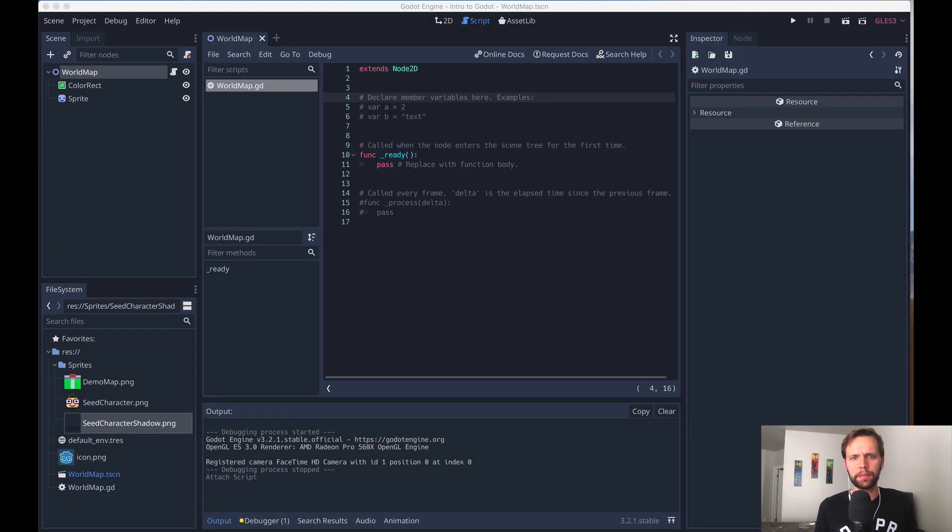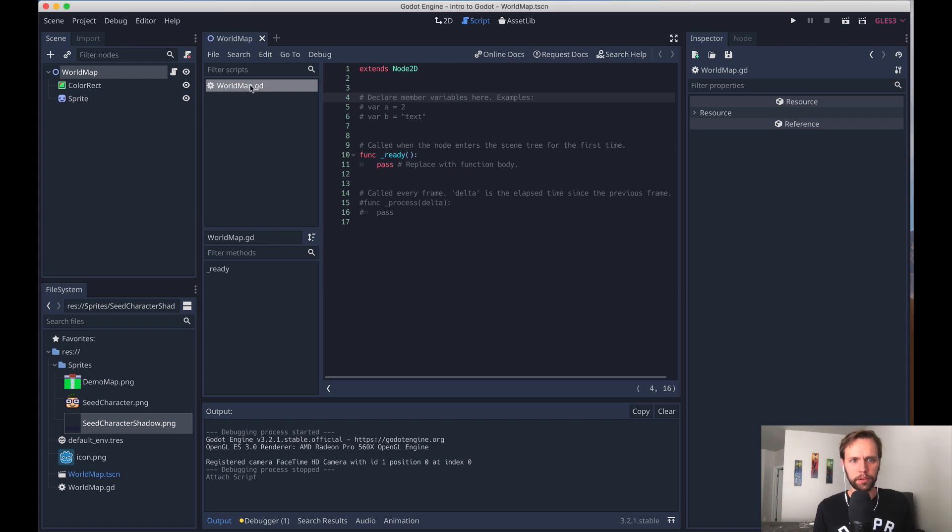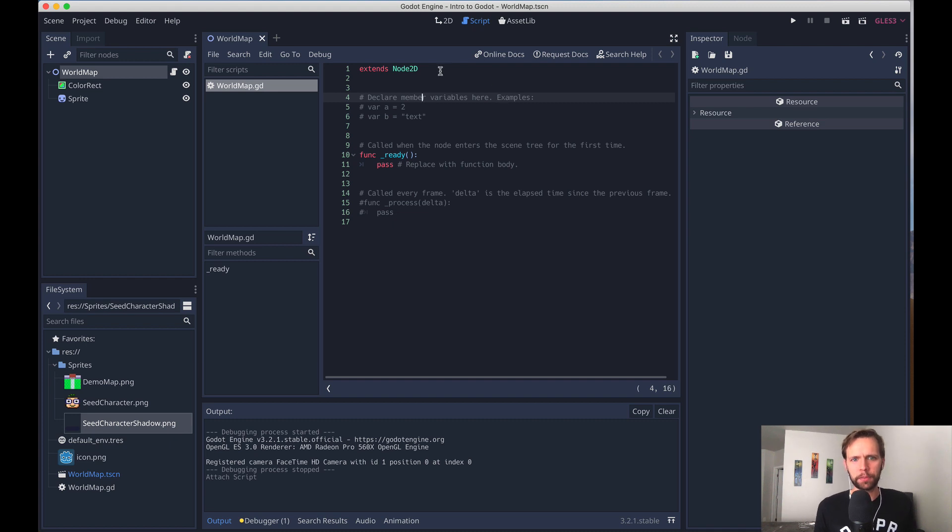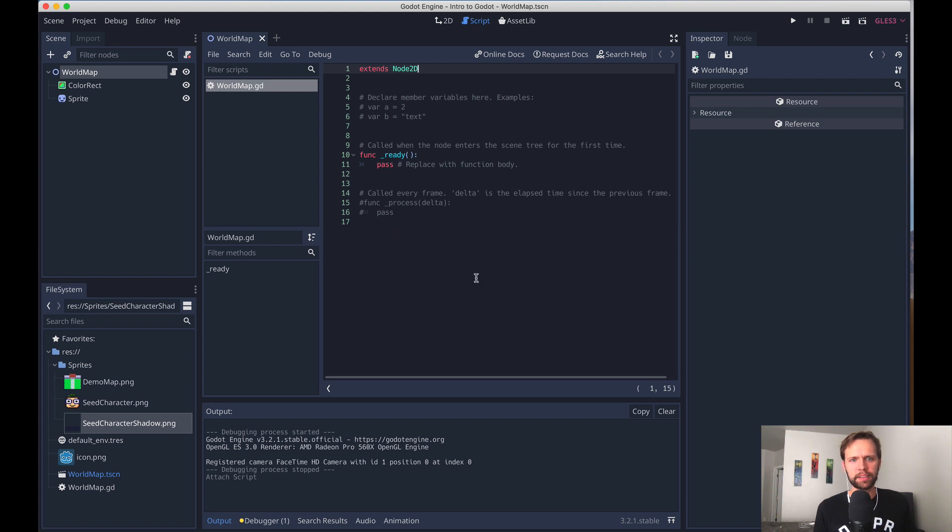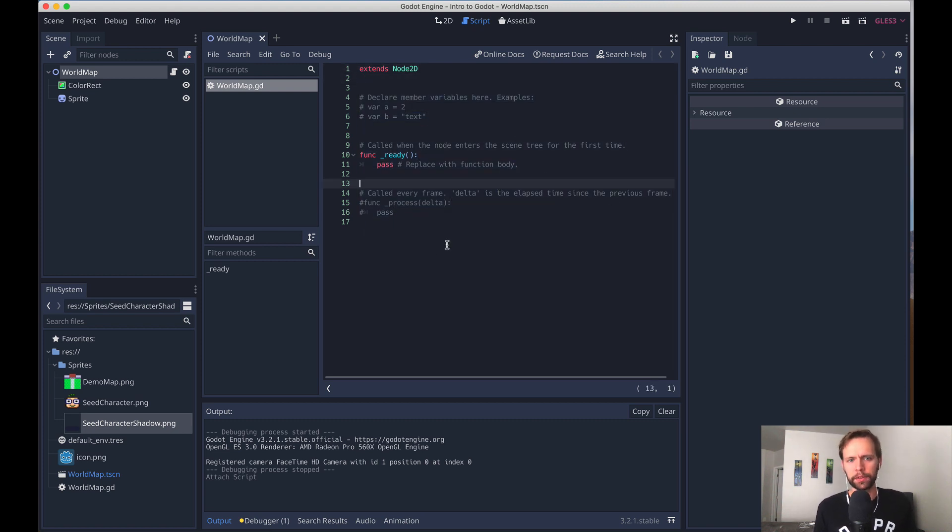Now, after we created that new file, Godot redirected us to the script editor with the new file pulled up here. And let's get a really quick intro to this programming language. So for one thing, every file that you work with is a class itself. But then you can also create subclasses inside the file, we'll do that in a second.